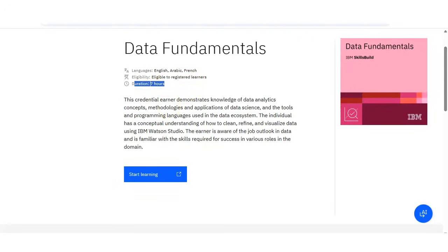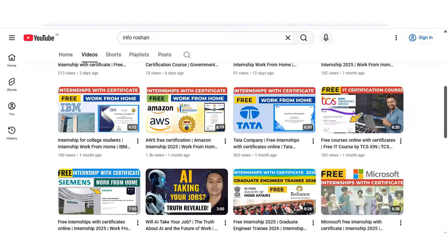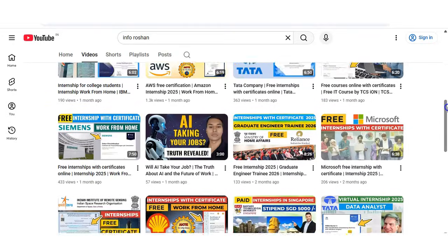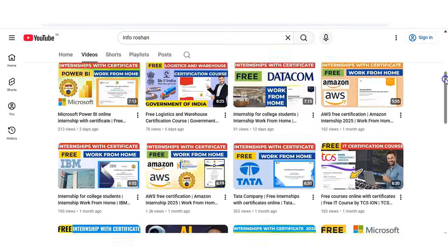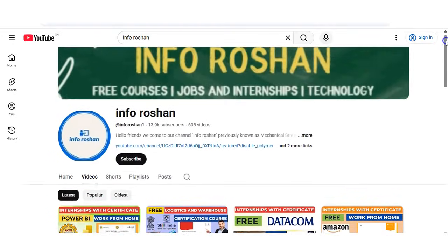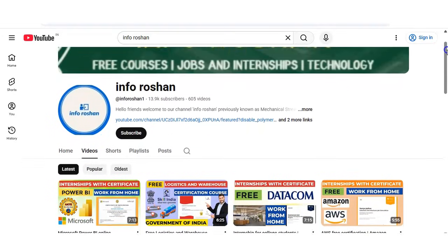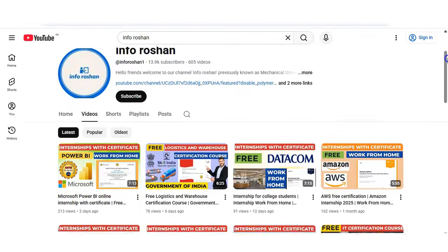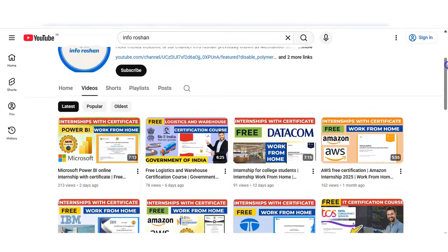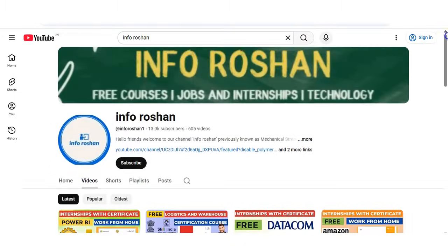Before going to check the registration process, if you have not subscribed to our channel InfoRotion yet, please subscribe. We are making free certification courses, jobs, and internship-quality and technology-related videos. So please subscribe to InfoRotion.